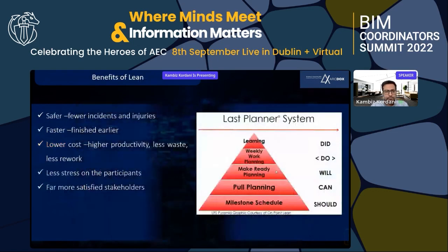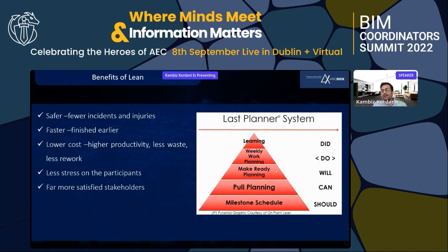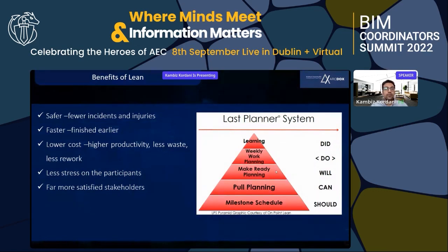At Iran Machine Tool Industry, we decided to implement techniques to avoid these delays. I want to describe a case study. We researched the benefits of lean construction — thanks to Mr. Monte whose webinars were really impressive. The benefits of lean include safer worksites with fewer incidents and injuries, faster finish with lower cost, higher productivity, less waste, less rework, less stress on participants, and far more satisfied stakeholders. We found the Last Planner System as our method.